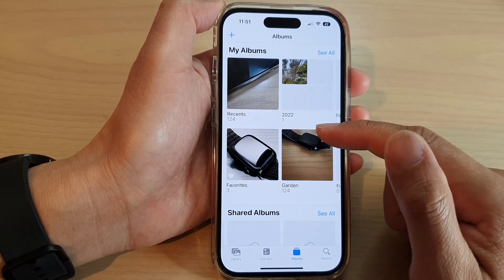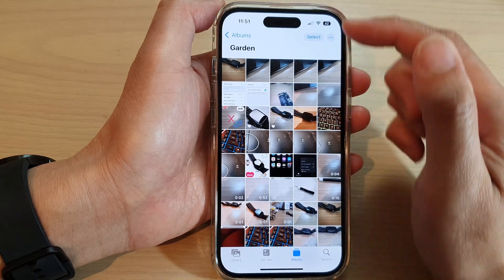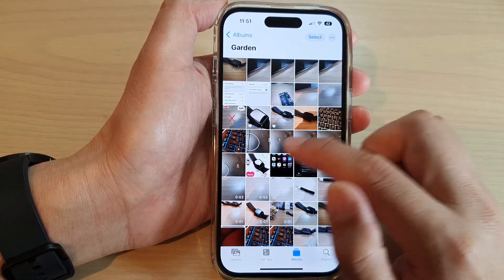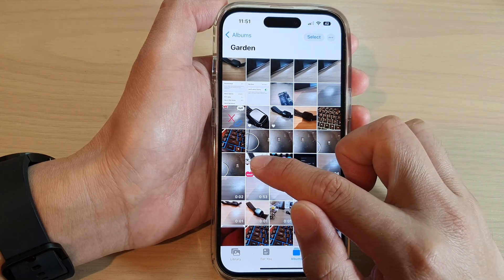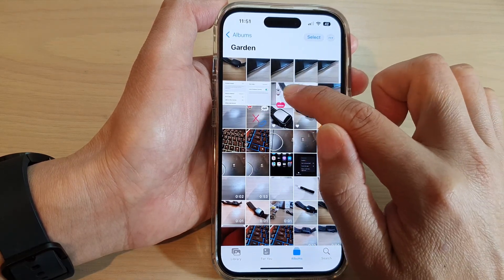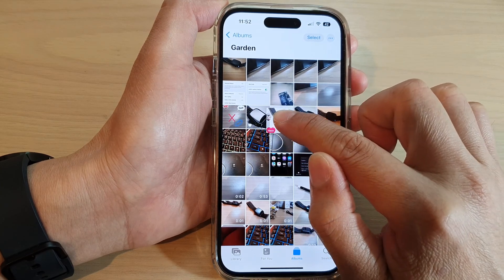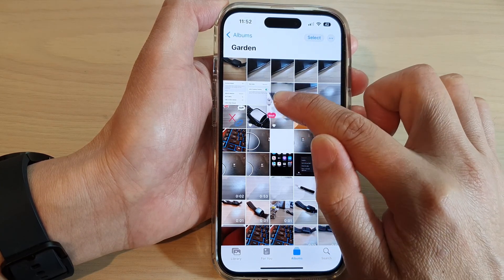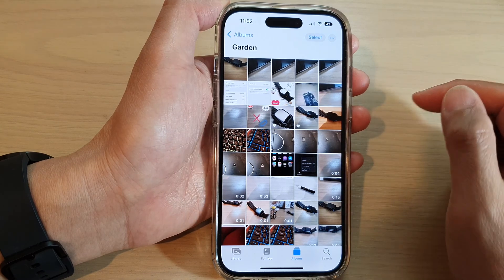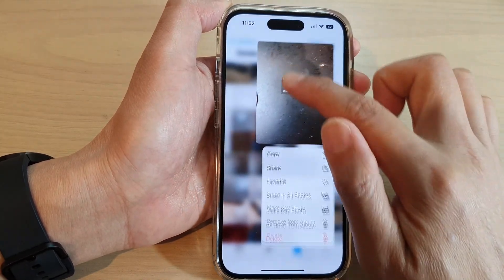Next, open up an album. To rearrange the photos, simply touch and hold, then drag it to a new location. All the photos will automatically reshuffle to make room, then let go. Continue to reshuffle any other pictures that you want.